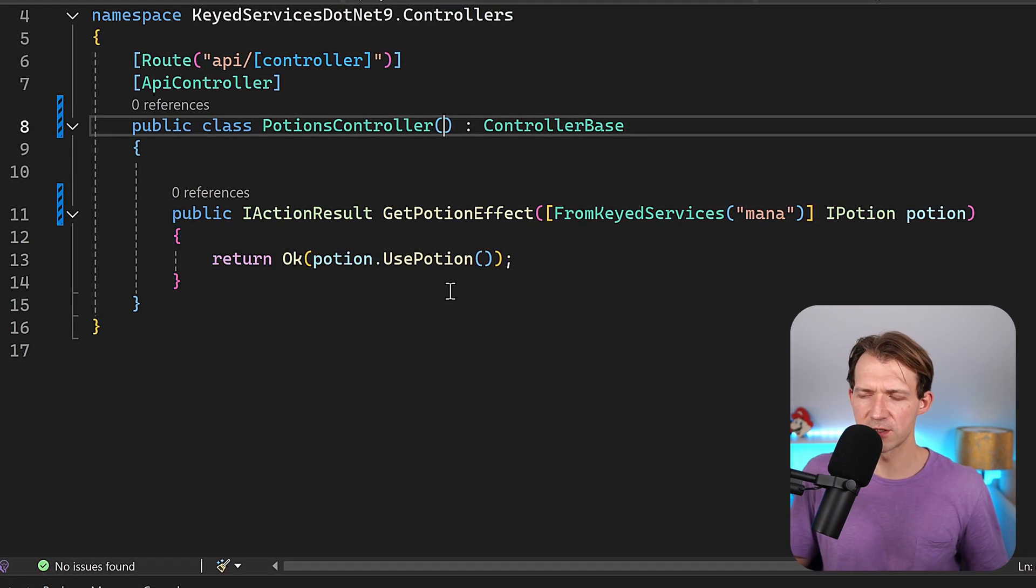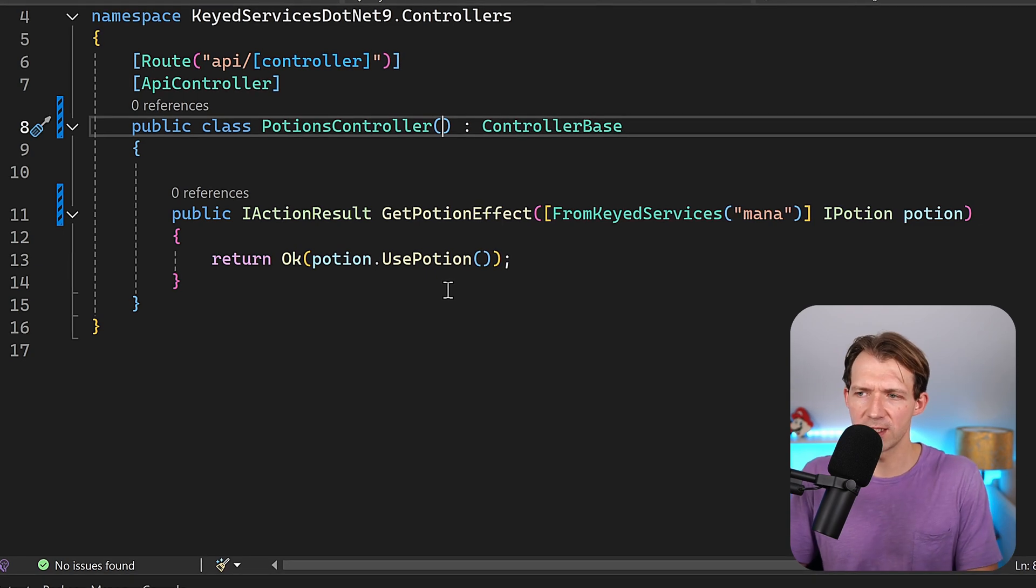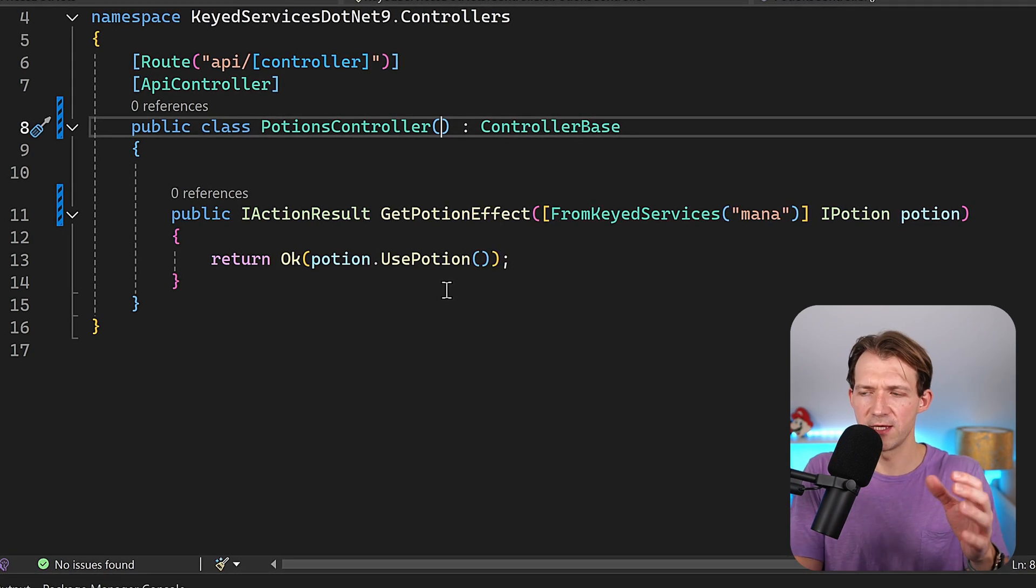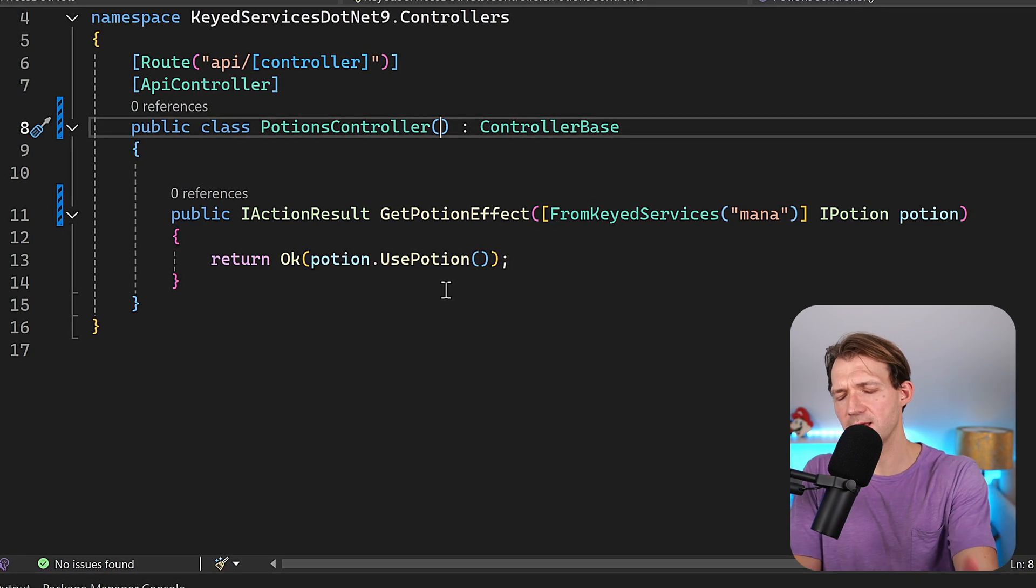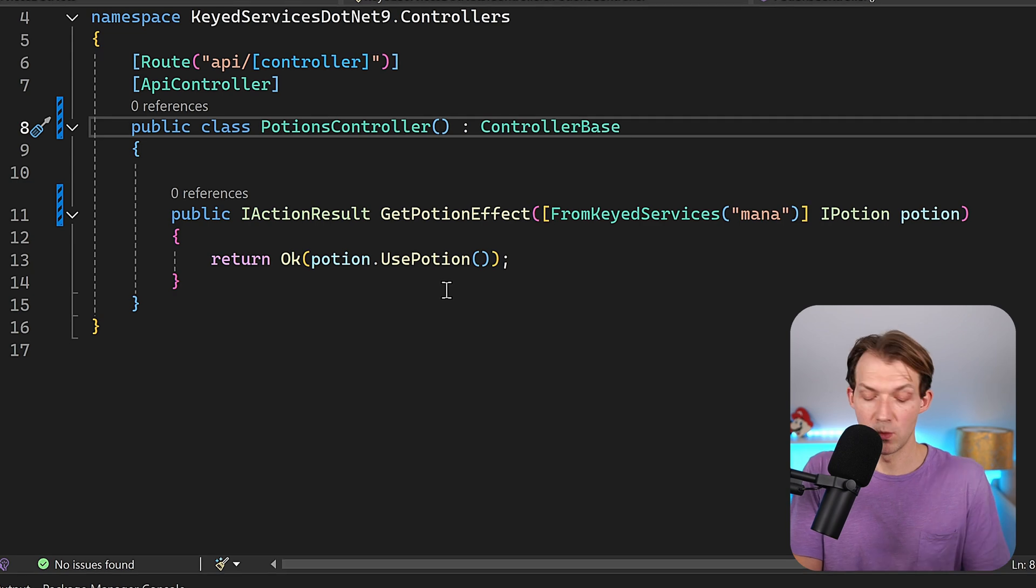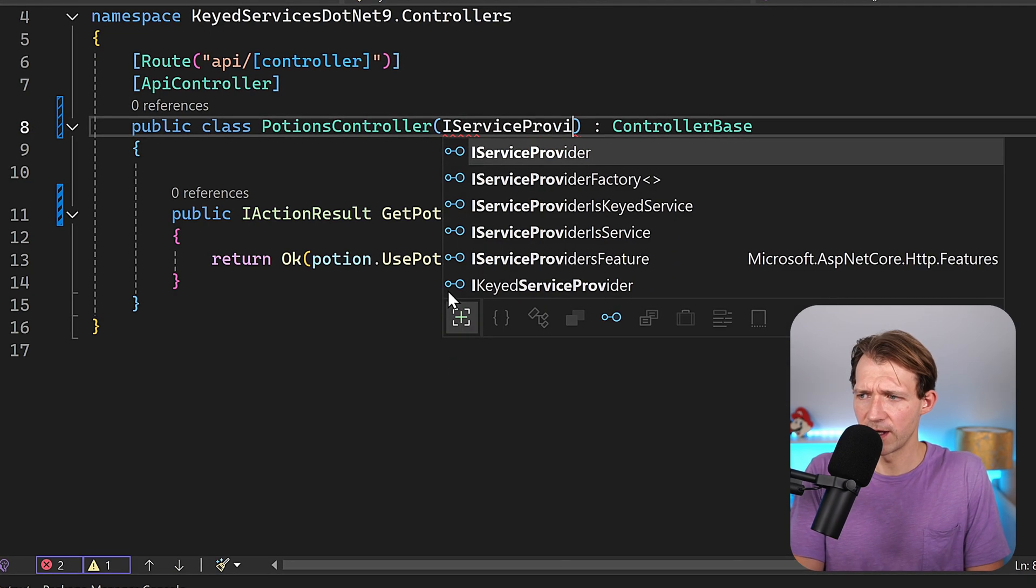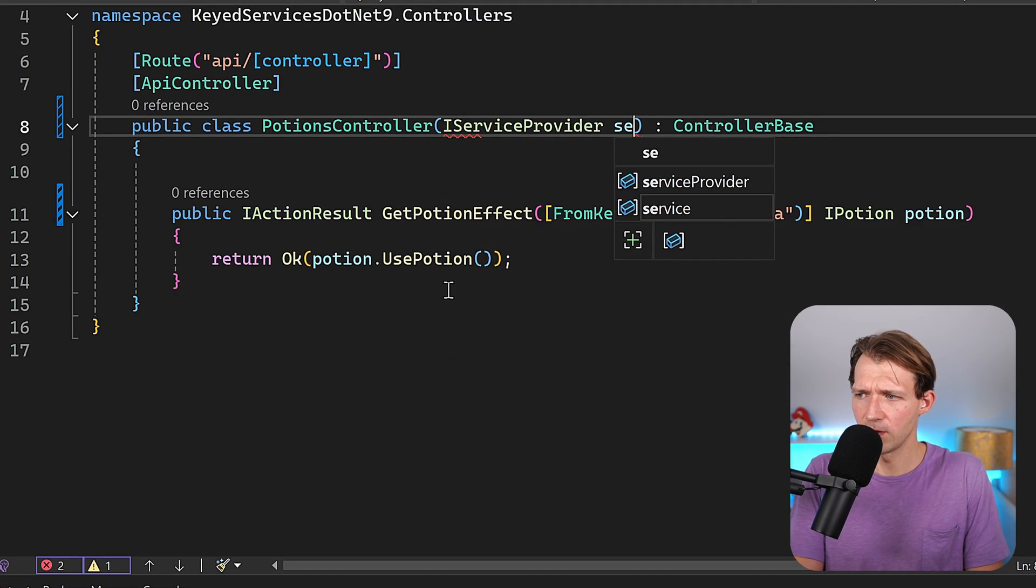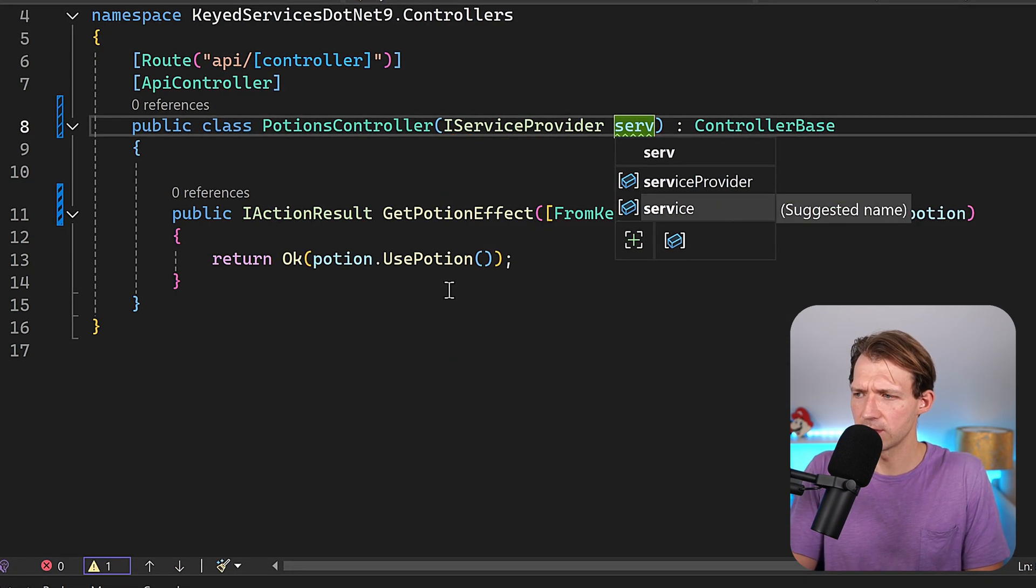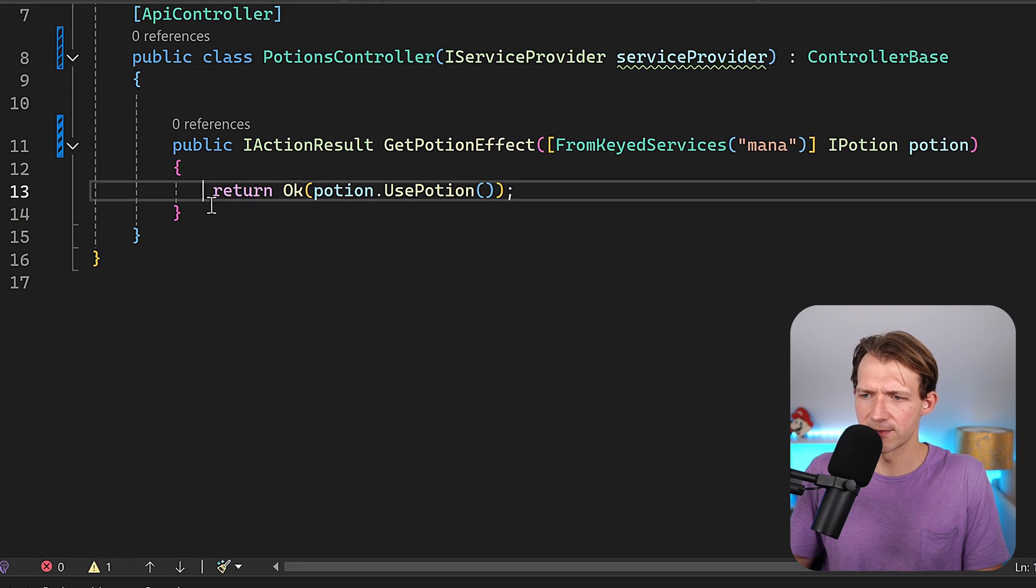Well the very first thing that we need here is we have to inject the IServiceProvider, so that from that thing then we get a specific service that we want to use. So IServiceProvider it is, and here we call this thing also service provider like that.